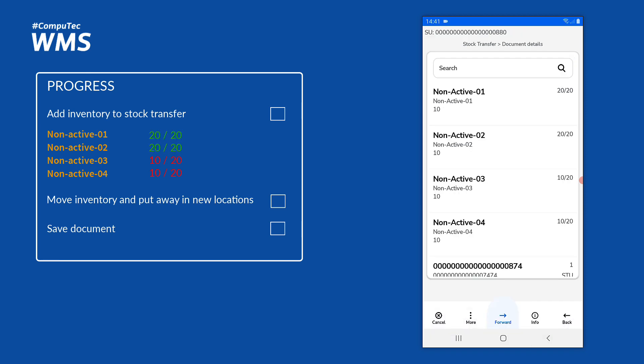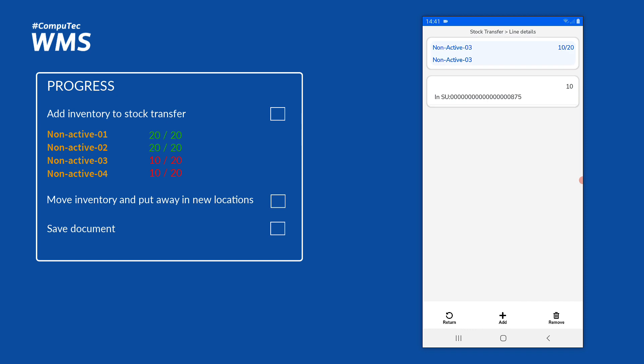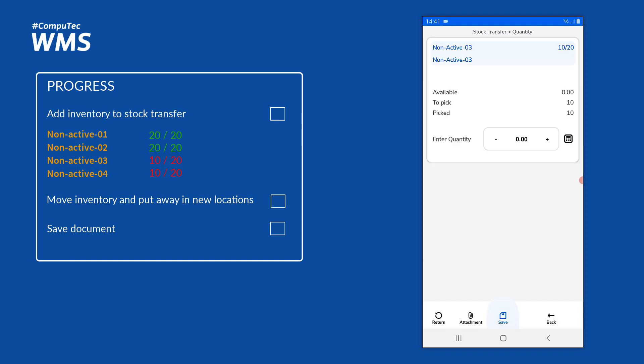We can also add loose items to our stock transfer, so we can have a mix of storage units and loose items. Let's take the remaining units of non-active item 3 as loose items — another 10 — and add them to our stock transfer as loose items.